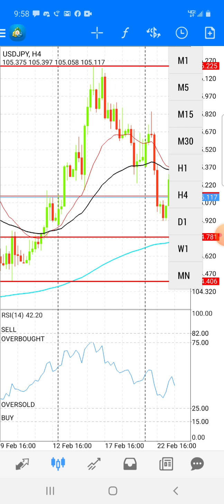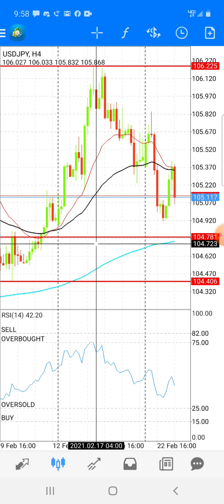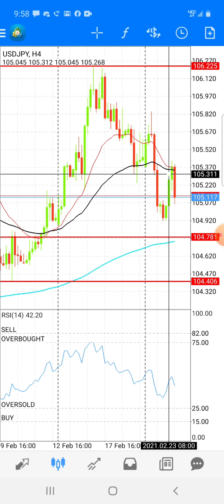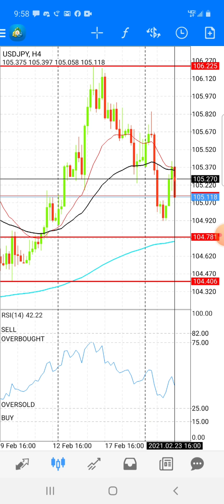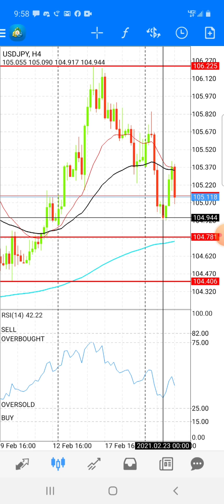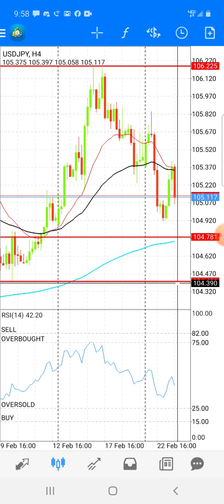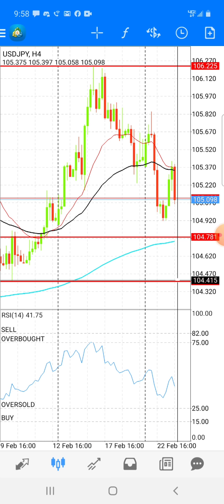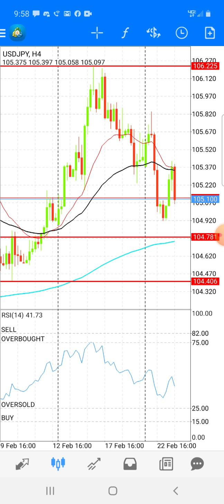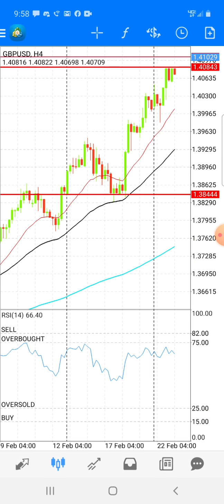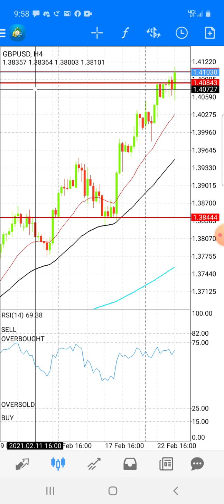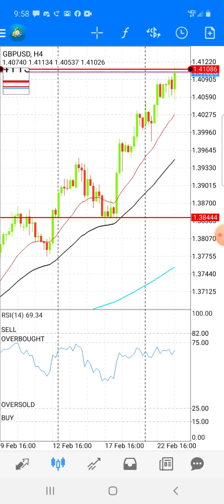I also do this on USD/JPY on H4. The 20 MA is about to cross the 50 — you know what that means: you can sell, because by end of the week more than likely all three moving averages are going to touch and USD/JPY is going to come down to the support zone. That's literally all I'm doing. And since the U.S. is kind of weak right now, I'm trading EUR/USD, USD/JPY, GBP/USD. Look at GBP/USD right now — it broke through my resistance zone and is likely going to continue to go up.